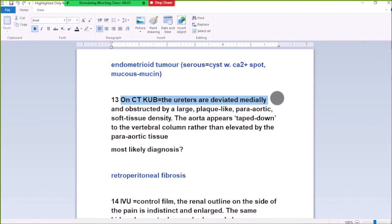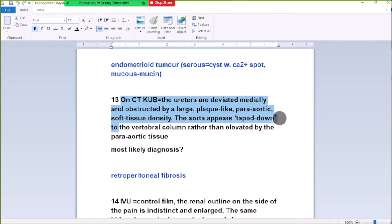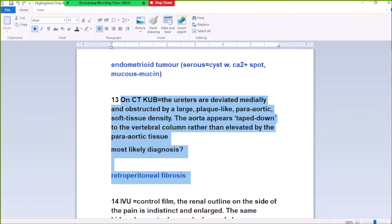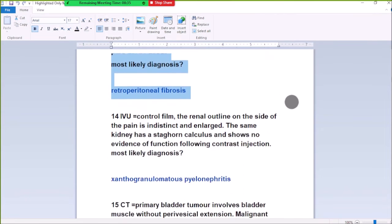The ovarian tumor appears tethered down to the vertebral column where it is evaluated by the palliative material. Most likely the ovarian tumor is related to the palliative process, with CDKBs reserved and obstructed by the large ovarian tumor.